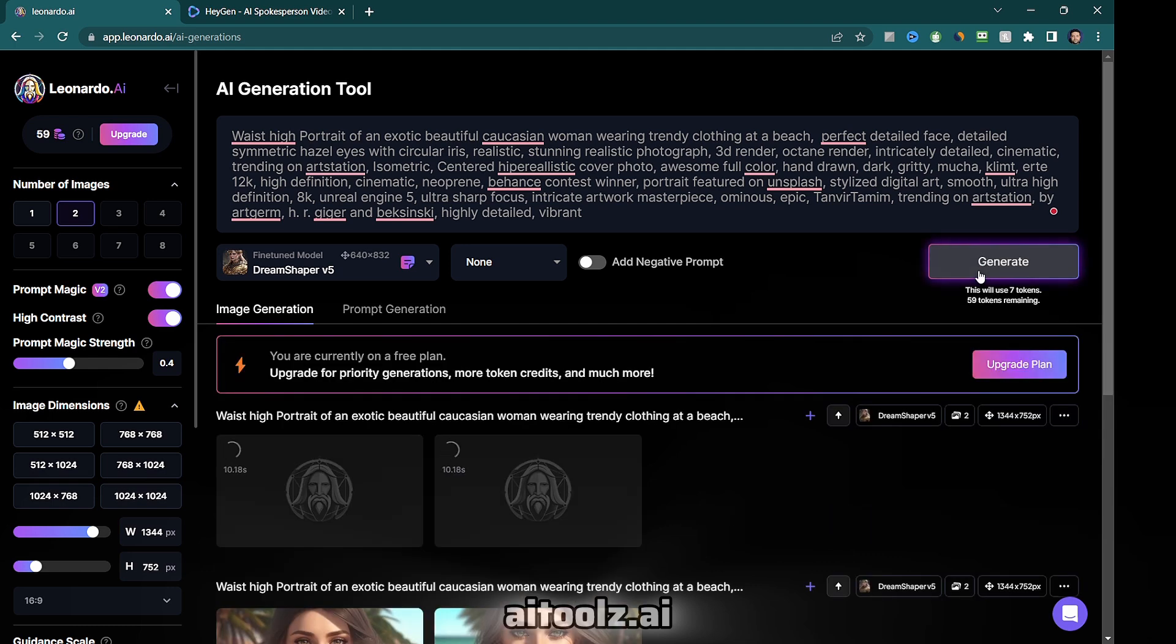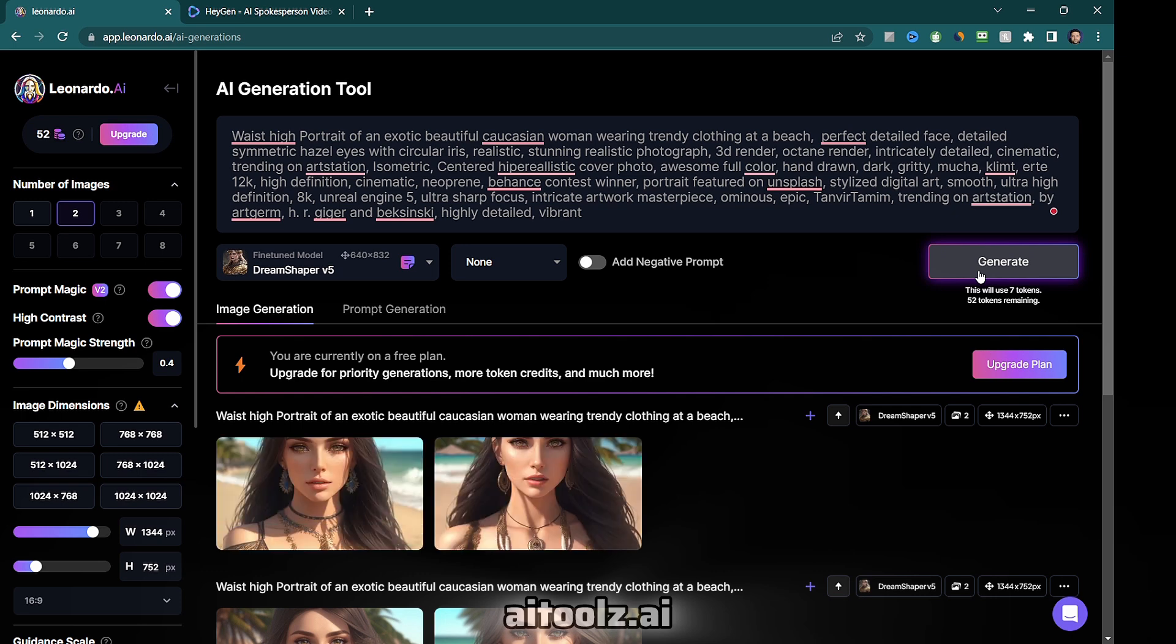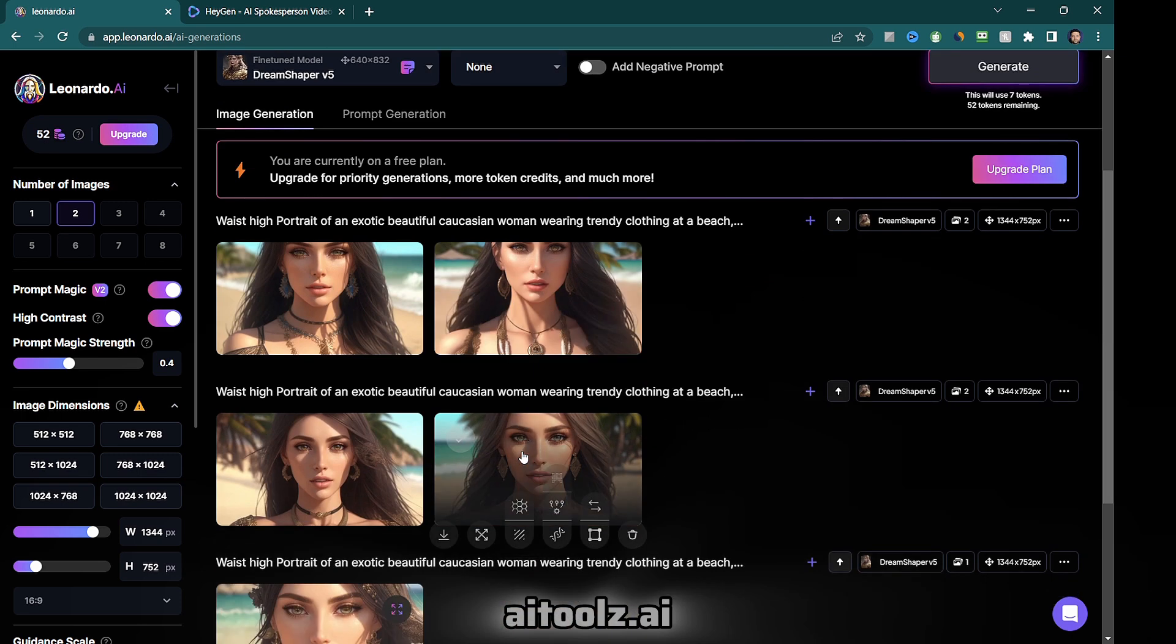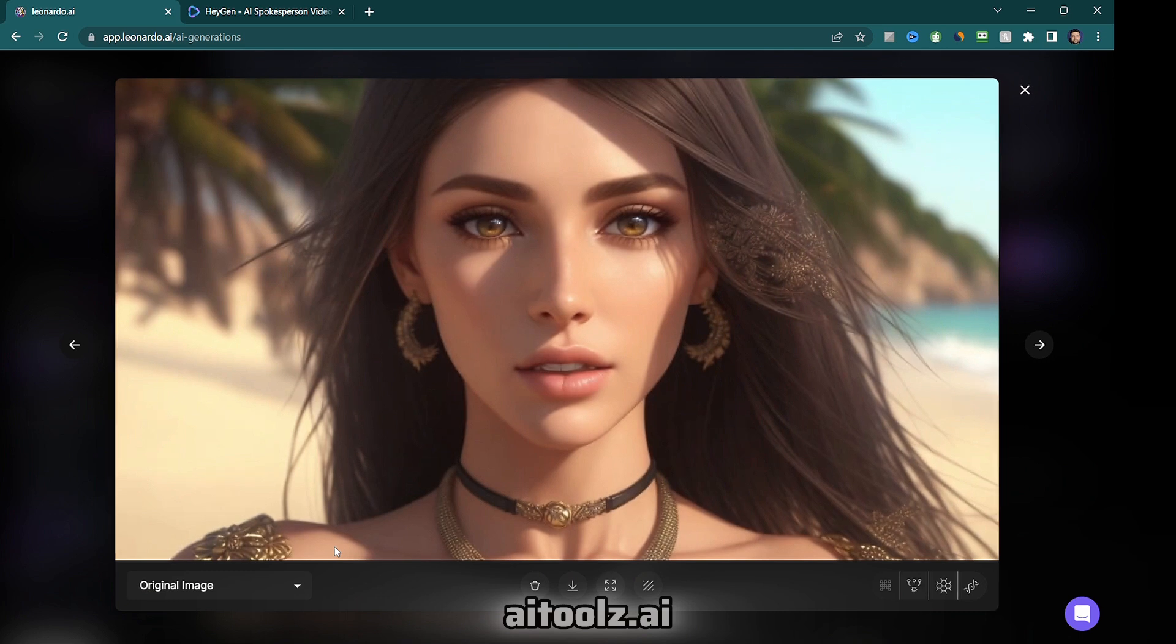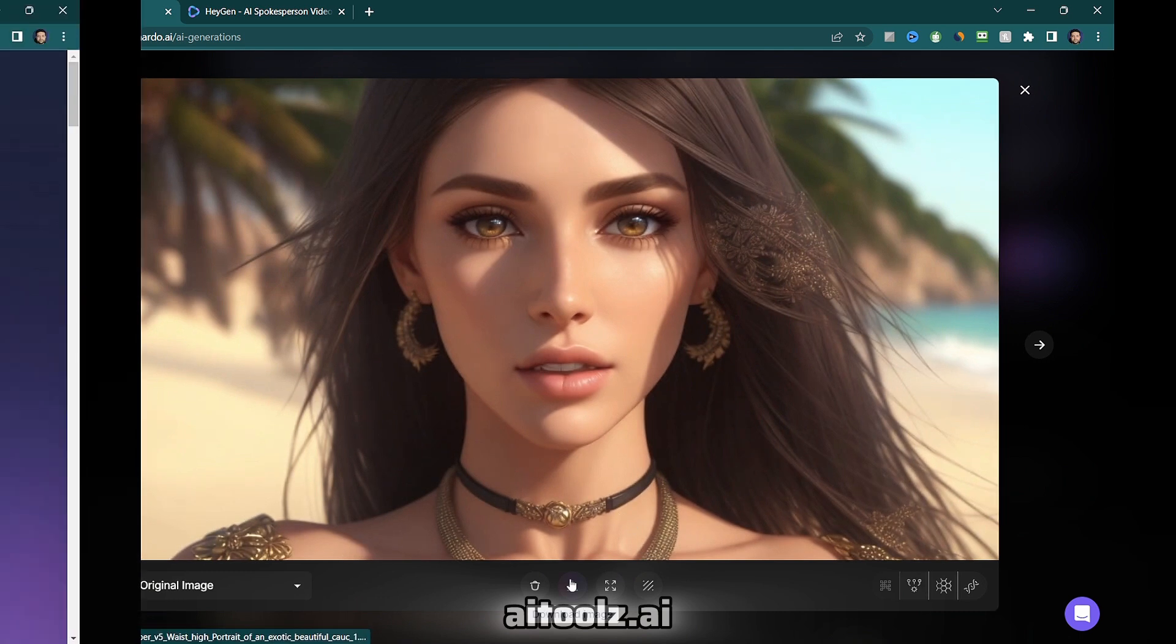Leonardo AI operates on a token system. You receive an allocation of 150 tokens that replenish every 12 hours. Then click on the image you'd like and download it to use later as our avatar image.